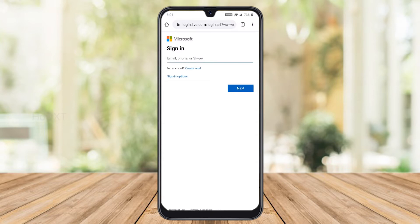If you already have your account in Microsoft, you can enter your email address and sign in. Otherwise, just click 'Create one'.